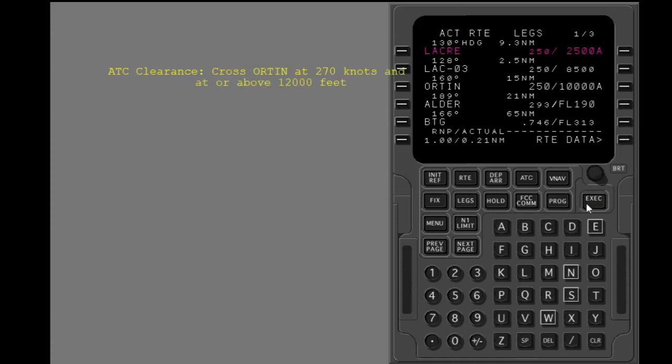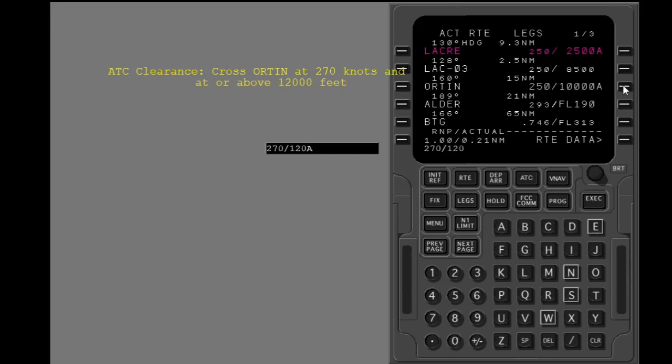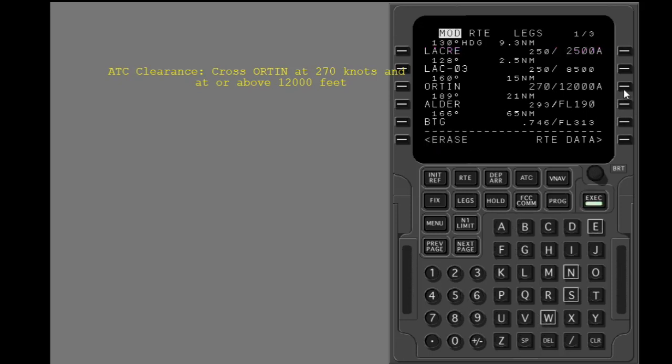Put in the speed and altitude constraint at Orton. The two constraints can be put in at the same time. Enter this data into the correct line. Execute.